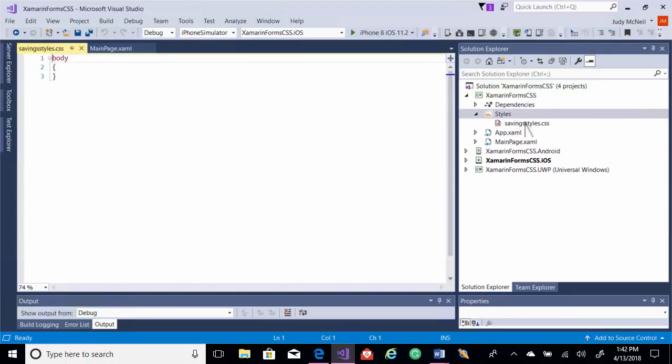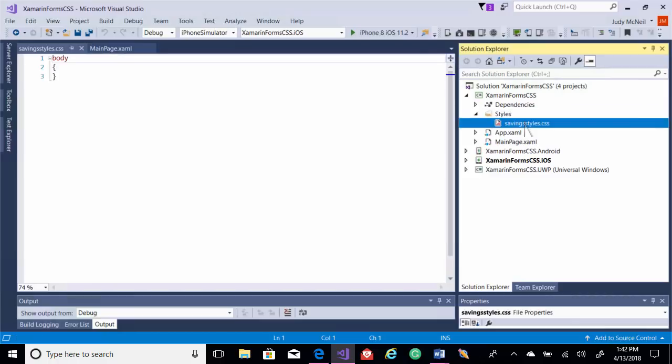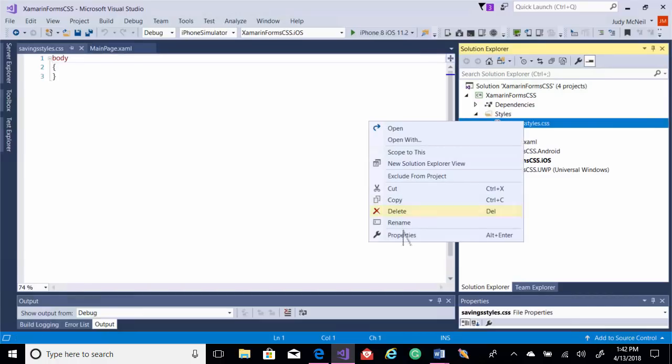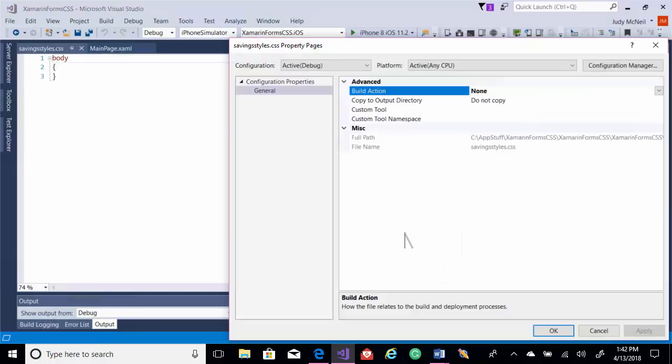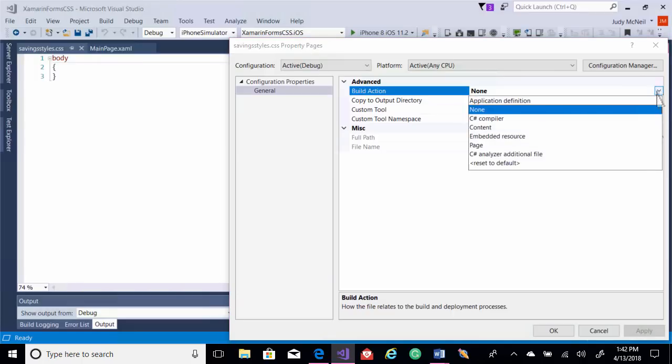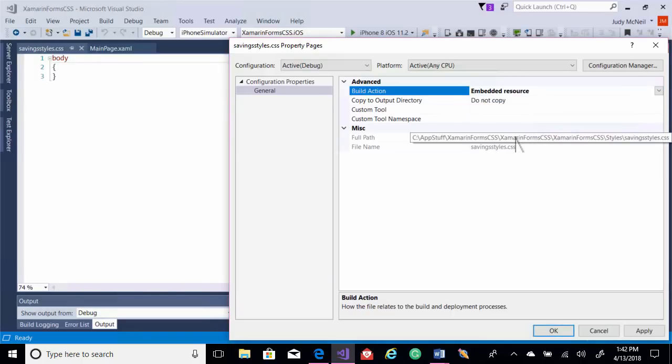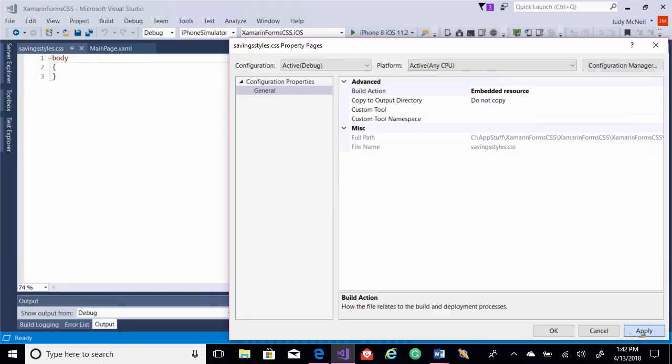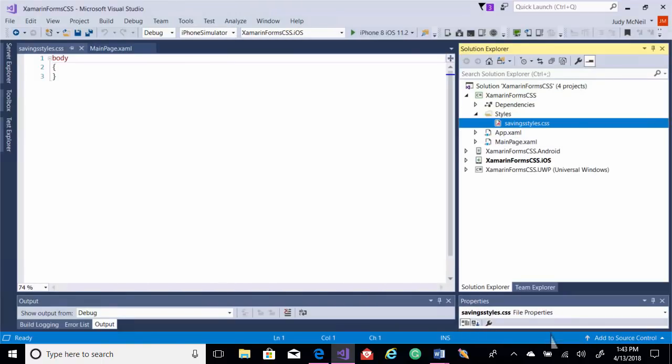When you get the style sheet, you're going to have to set its build action. It's none at the moment. You'll want to set that to embedded resource. Okay, now let's get started.